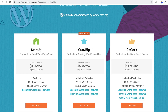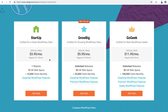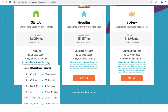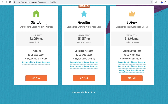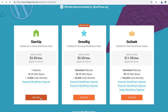SiteGround offers three types of plans: the Startup plan, GrowBig plan, and GoGeek plan. The Startup plan is good for a single website, while on the GrowBig and GoGeek plans you can host unlimited domains. Every plan comes with essential WordPress features like free WordPress installation, free SSL and HTTPS, free CDN, and many more premium features at no additional cost. If you are just starting out, I recommend the Startup plan, as this will lower the total cost. You can always upgrade to a higher plan later if you need to add more websites.